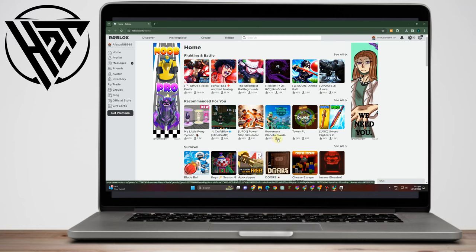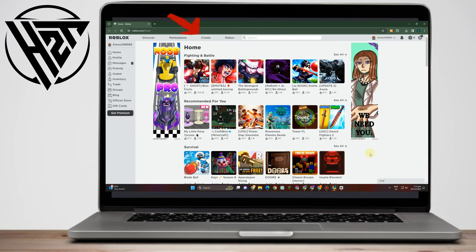Hello everyone, in this video I will be showing you how to make a game pass on Roblox. So first you just have to simply log into your Roblox account.